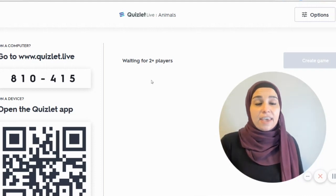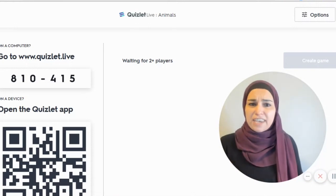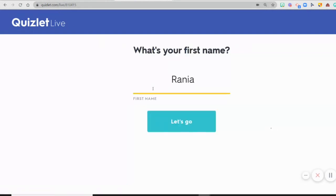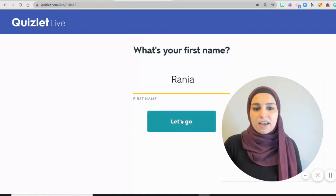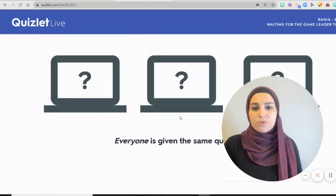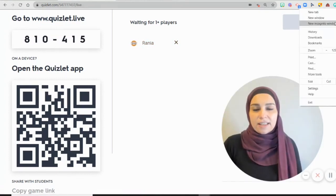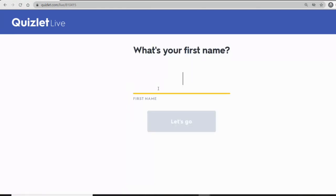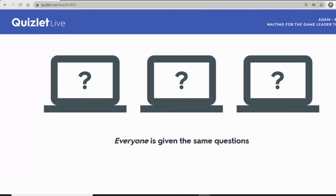It's very important that they get the link. Once they get the link, they type in their names. Ask them to write their real names so you'll be able to see their progress. I'll paste the link and log in using my first name, Rania, then click Let's Go. As a teacher, I can see that Rania logged in. Let's log in with another student's name — let's call him Adam. And Adam is waiting for the game as well.